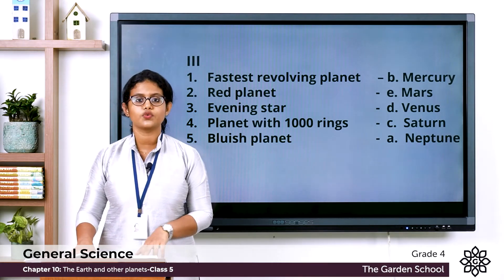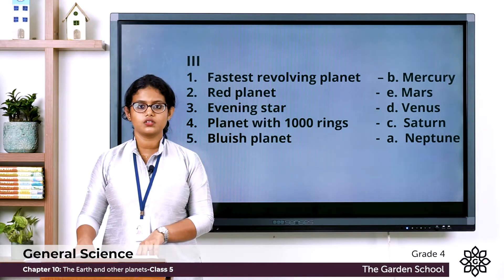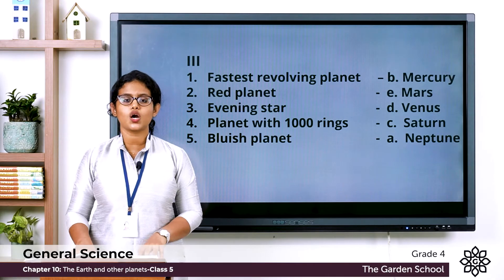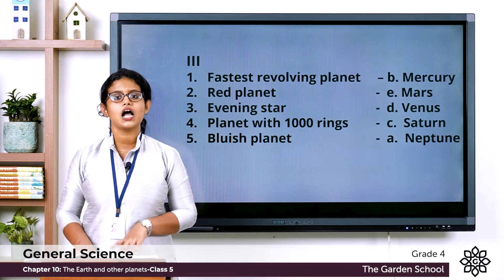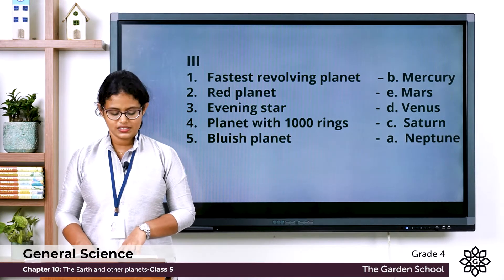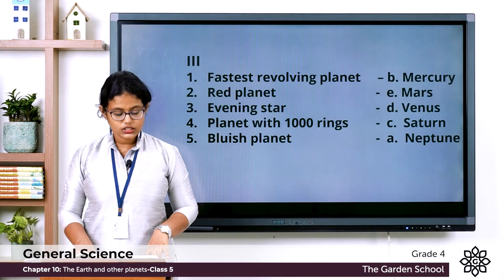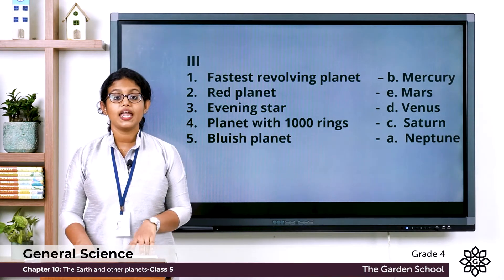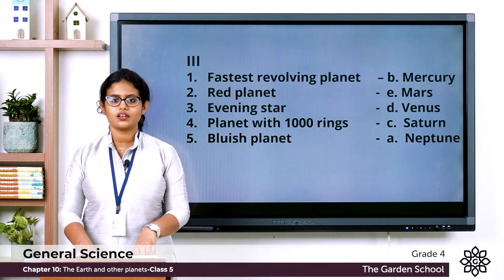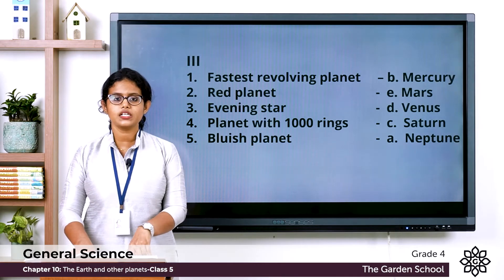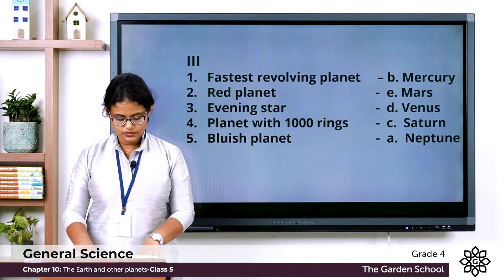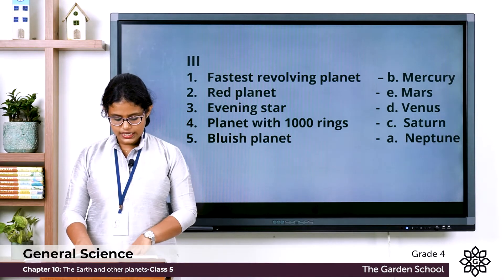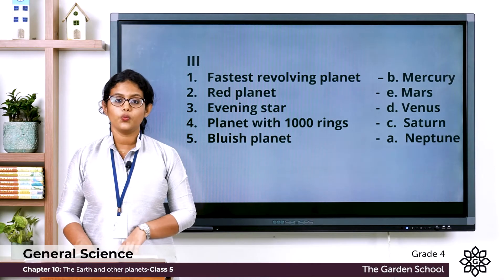Second one: Red planet — which planet is called the red planet? It is Mars. Third one: Evening star — which planet is called the evening star? That is Venus.